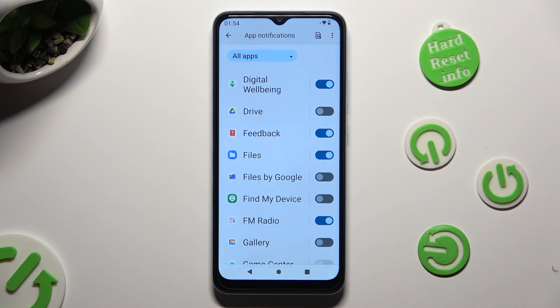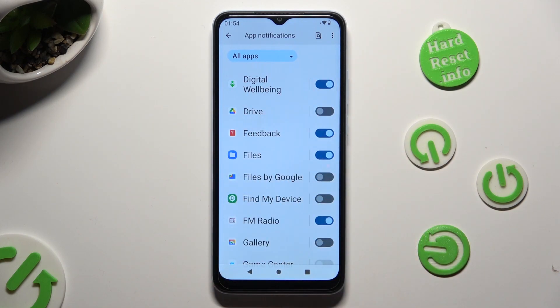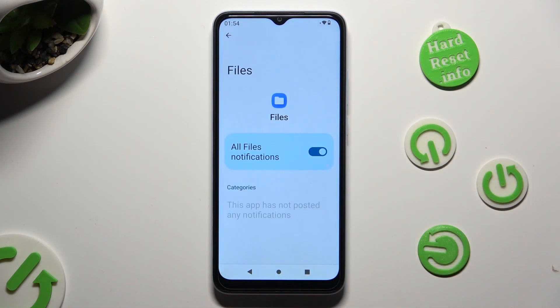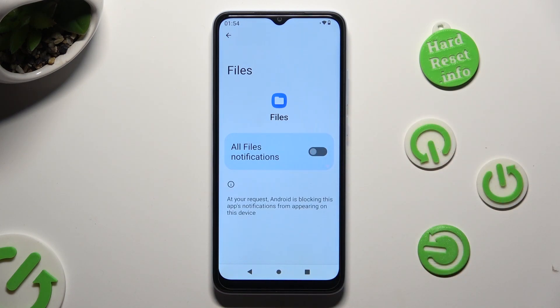If you want to, you can always just tap on one of your apps located on the left, and then manage all notifications from there.